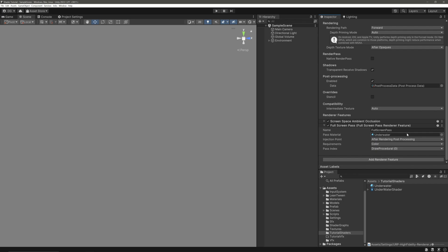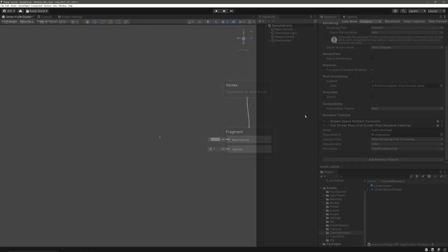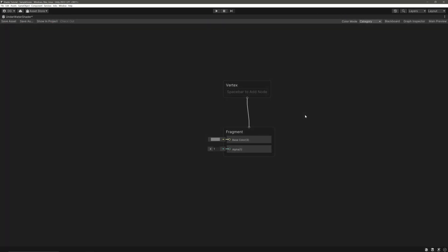Okay, I have created a shader graph and also created and applied the material in our renderer feature. As a result, our scene view has turned into a full gray void. In shader graph, we can see that the reason is we have this default color in the base color slot. Let's fix it by creating a scene color node.